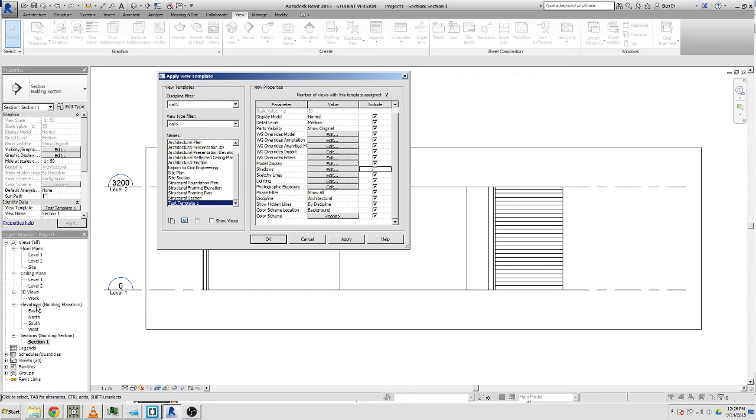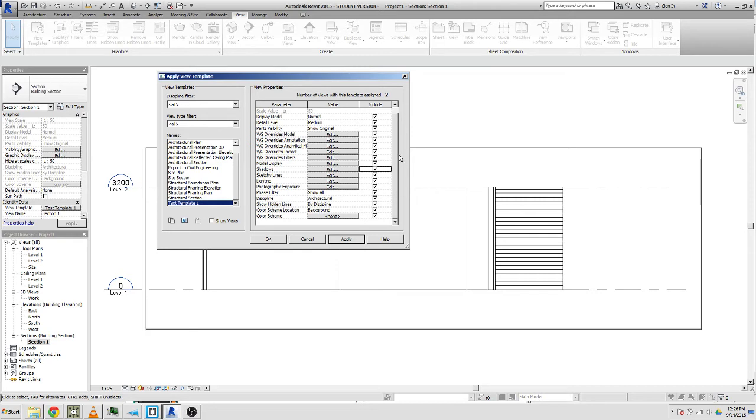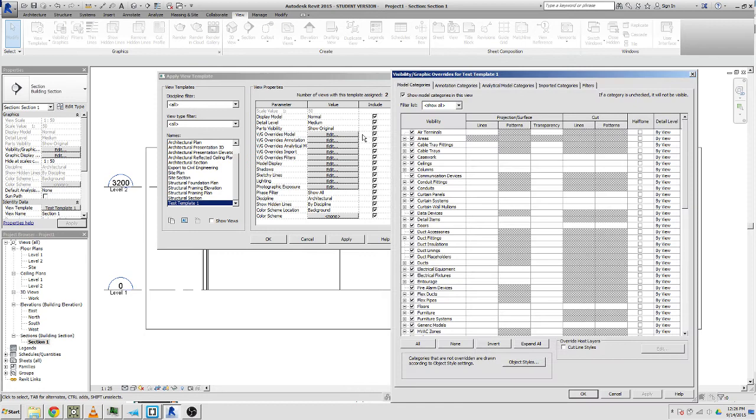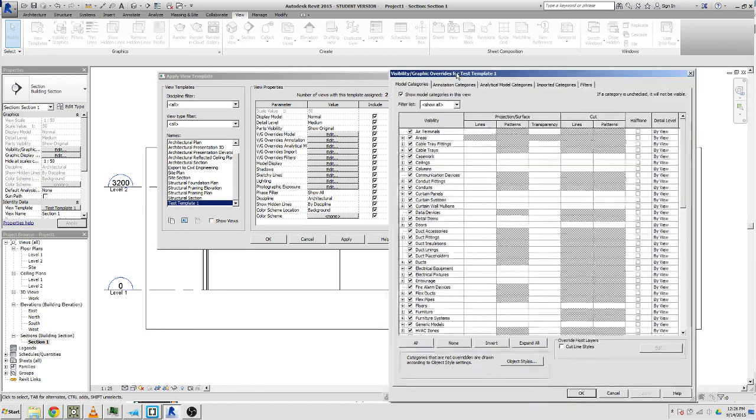You might want the elevations to have shadows on them but not your plans, so you can play around with that a little bit. But how do we get this section looking good with the line weights? Let's have a look. VG stands for visibility/graphics. If I click on edit, it comes up with this new dialogue with all the stuff in it.